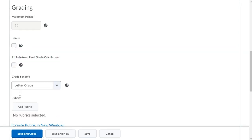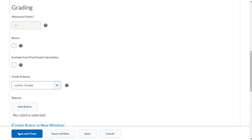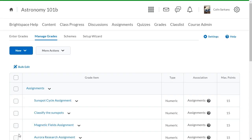When you are satisfied with your grade item, click save and close. Now, we will add the newly created grade item to an assignment for evaluation.